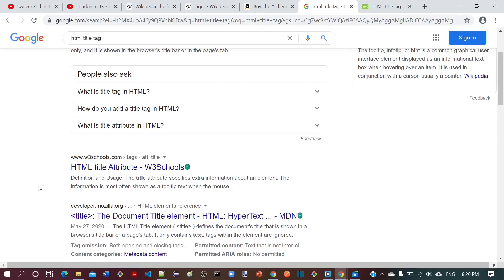By looking into these benefits, it is very clear that title is important and it has to be defined for each page. Hope this helps you understand the importance of title tag. Let us catch up in the next video.